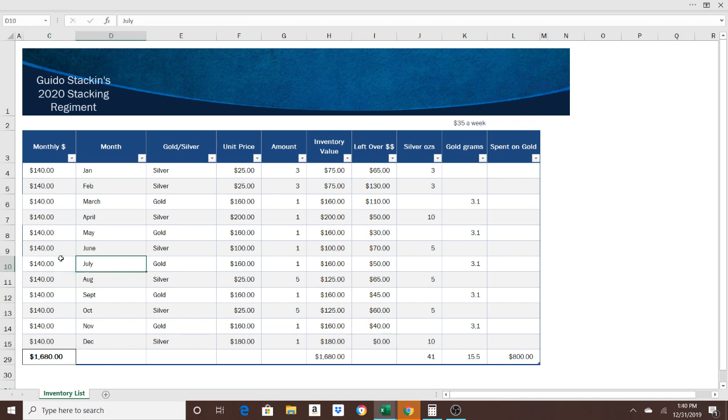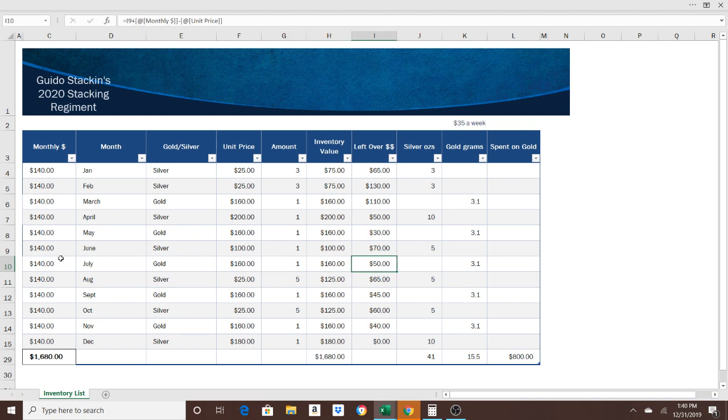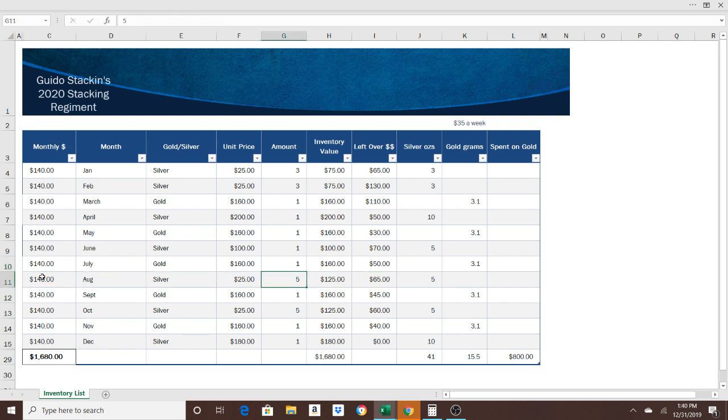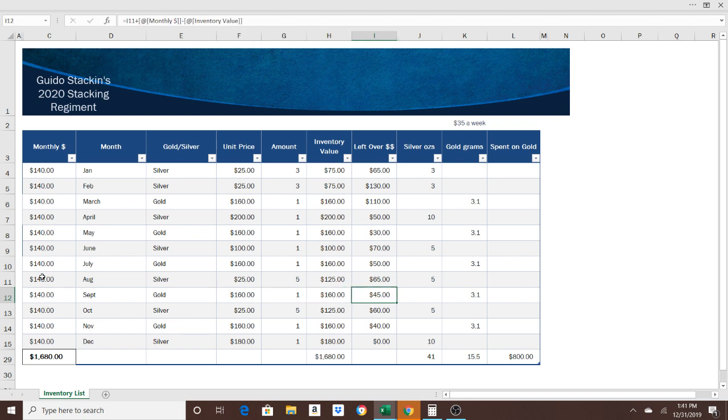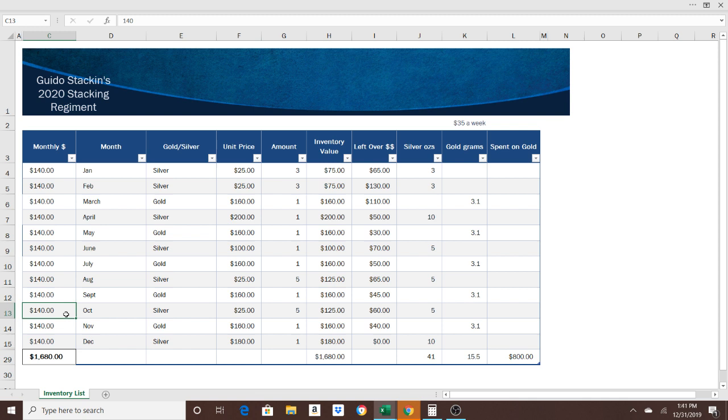Now we're going to July. You're going to buy another one-tenth ounce. After buying that, you are going to have $50 left over. We're going to August, another five ounces. Maybe not a bar, but maybe some numismatic coins, some eagles, however you want to do it. Five ounces is what I have set up for August. You're going to have $65 left over. September, we're doing gold again. $160 for another one-tenth ounce, getting close to that half-ounce goal. We have $45 left over to roll into October.